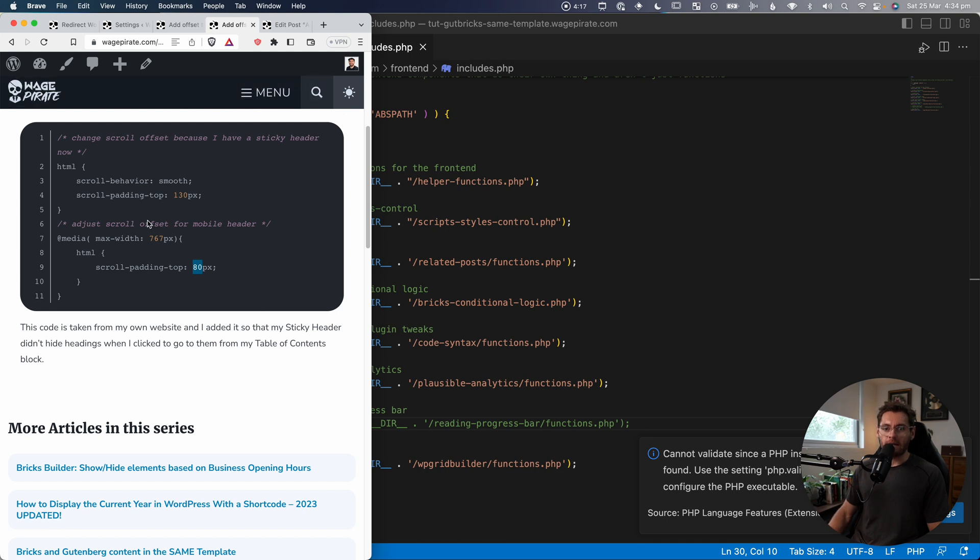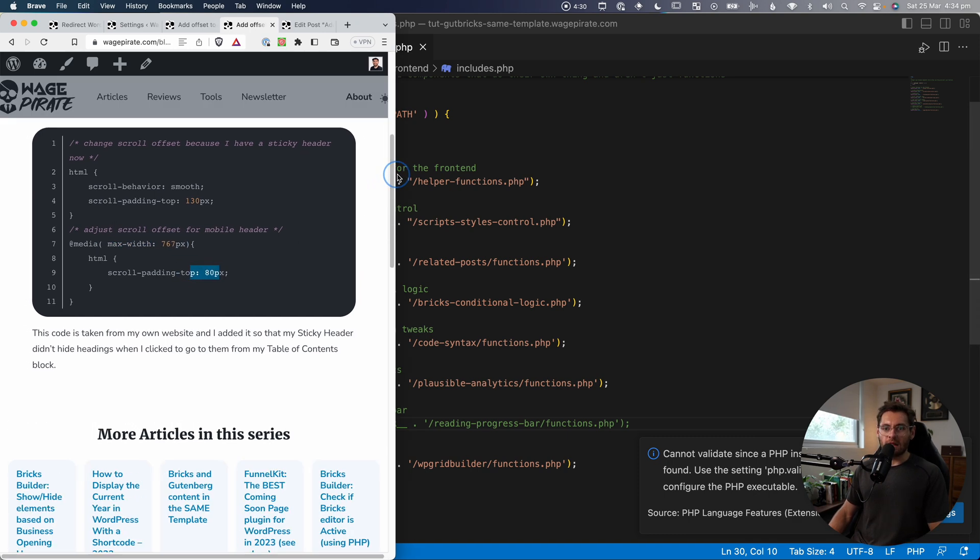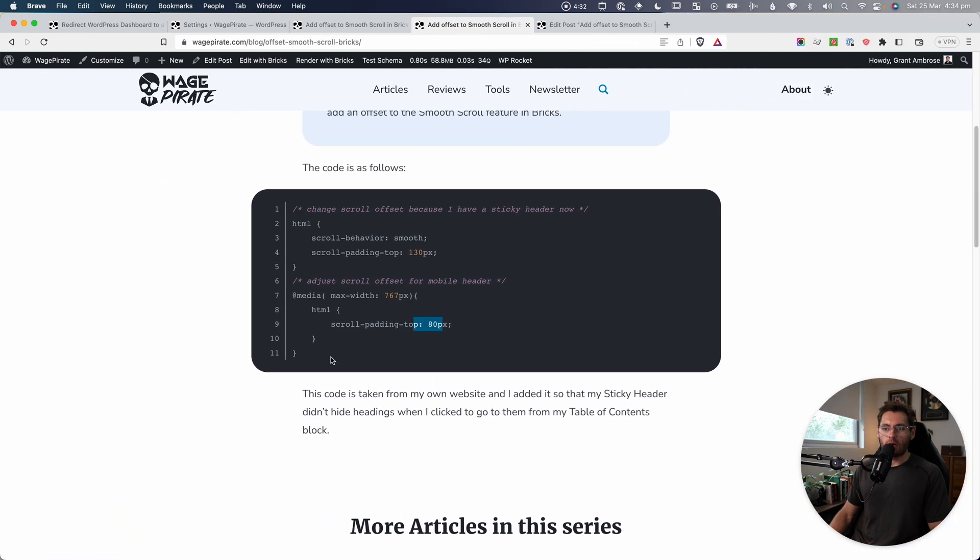And so I decreased the offset from 130 to only 80 pixels for my mobile header. So when the max-width is 767 pixels or smaller, so that's the maximum. So from 0 pixels up to 767 pixels, it's going to be 80 pixels. And then larger than that, it goes to 130 pixels offset. So that's why we have both of them there.